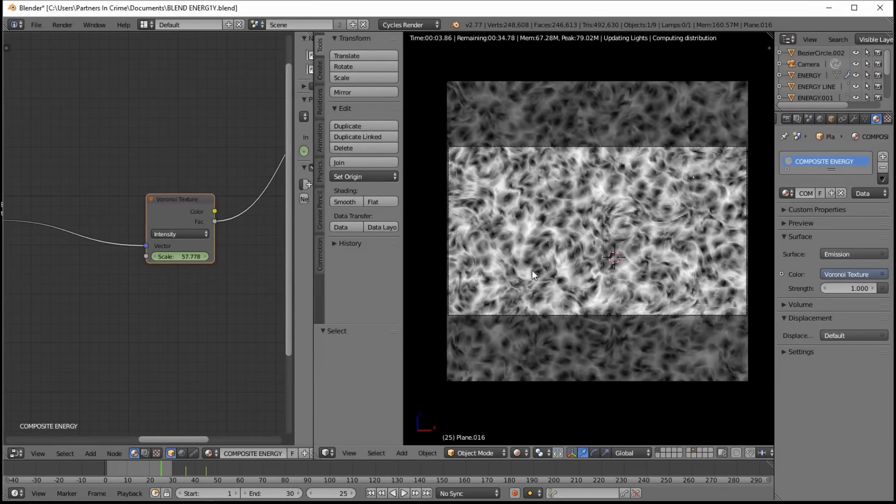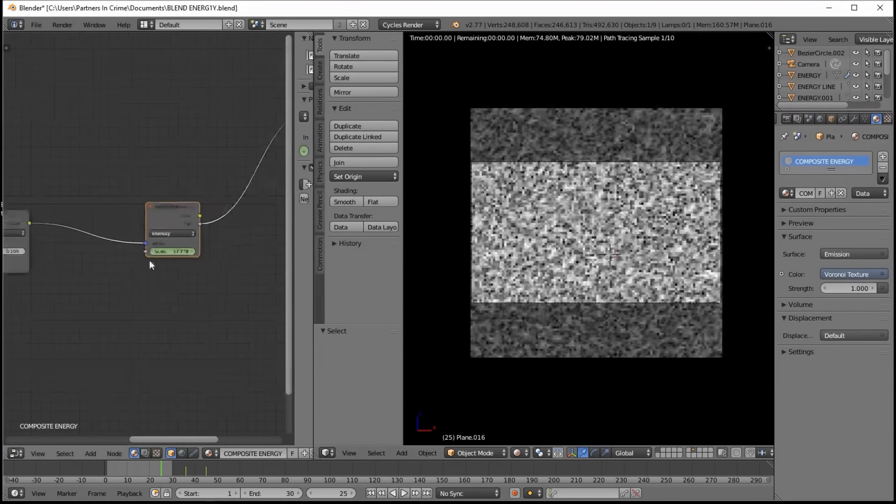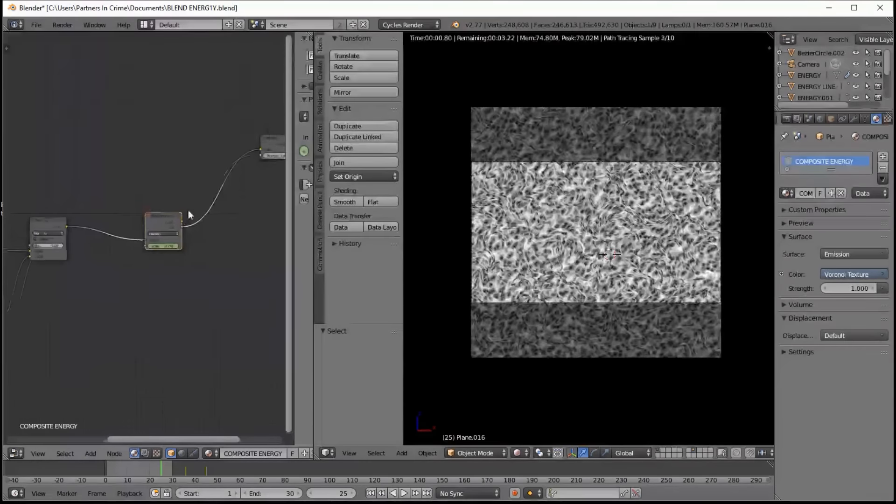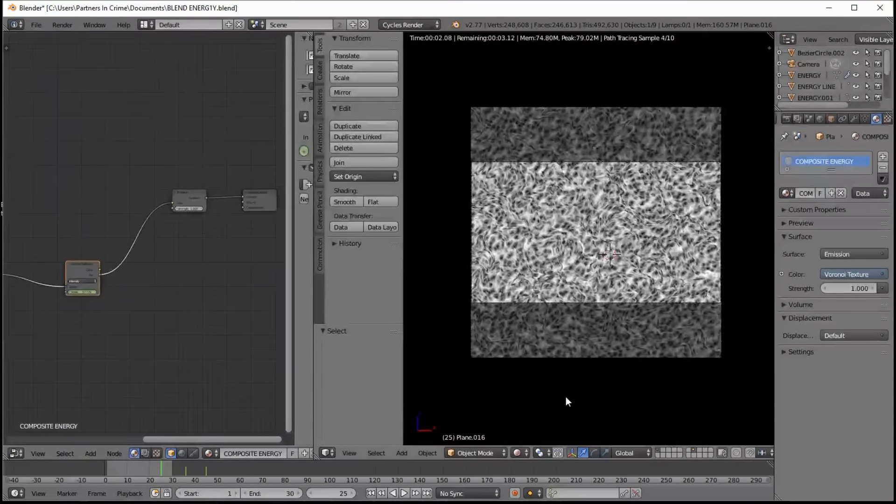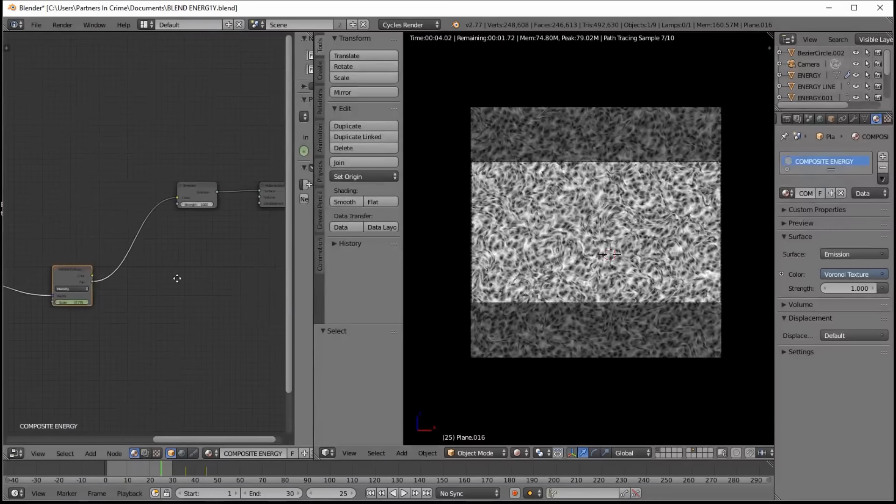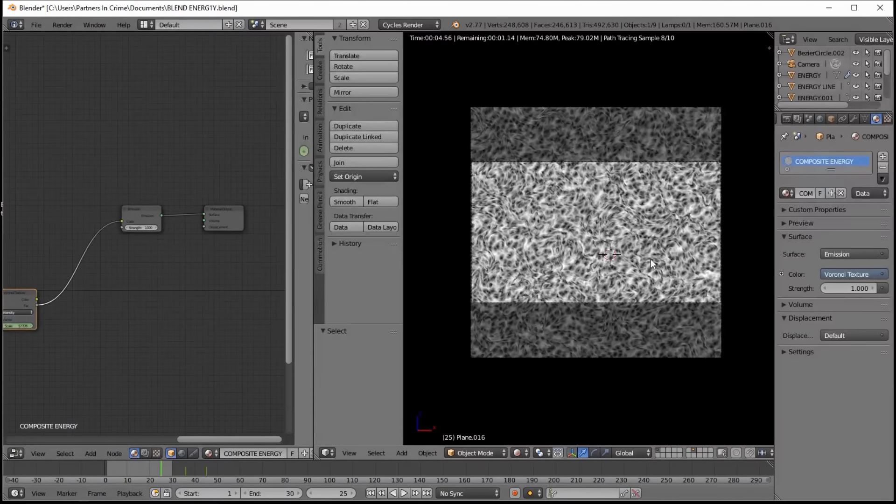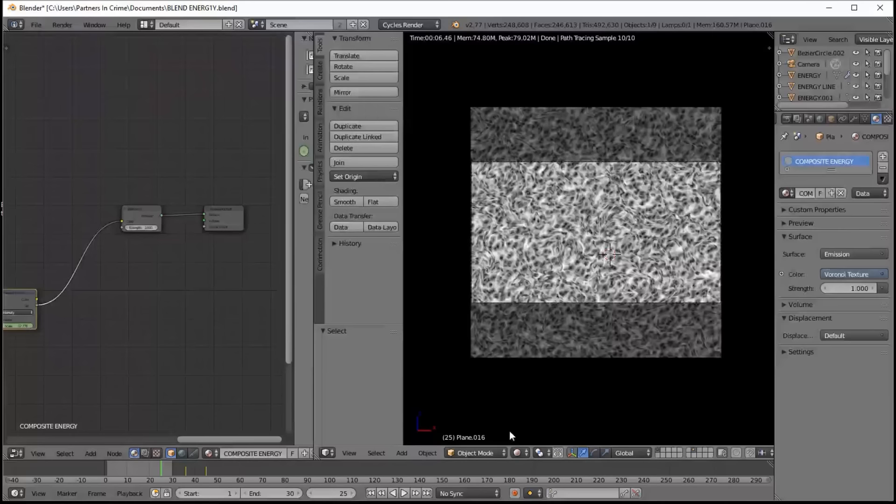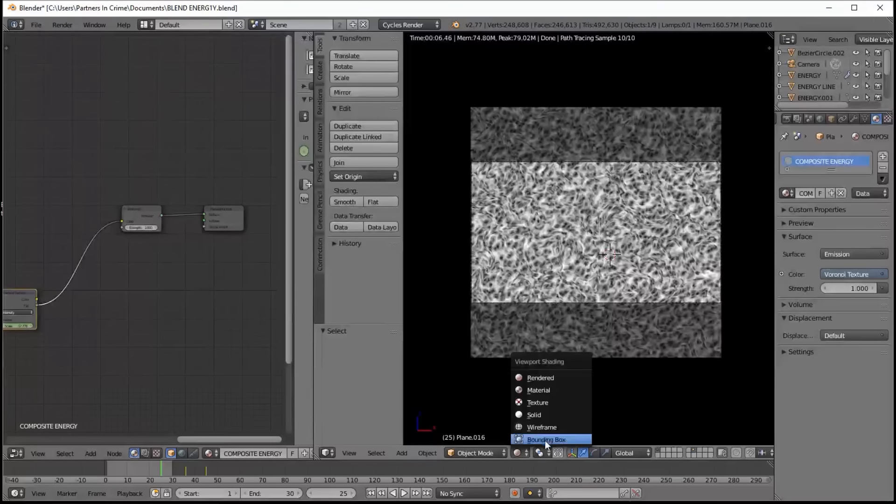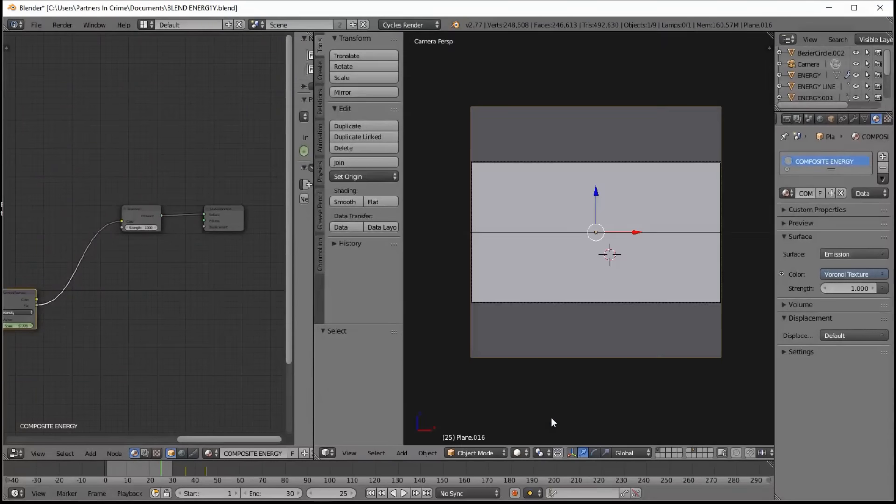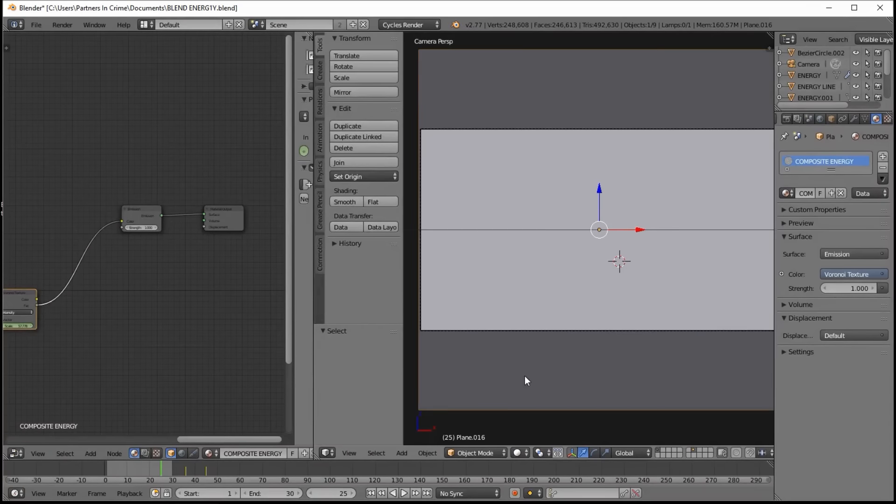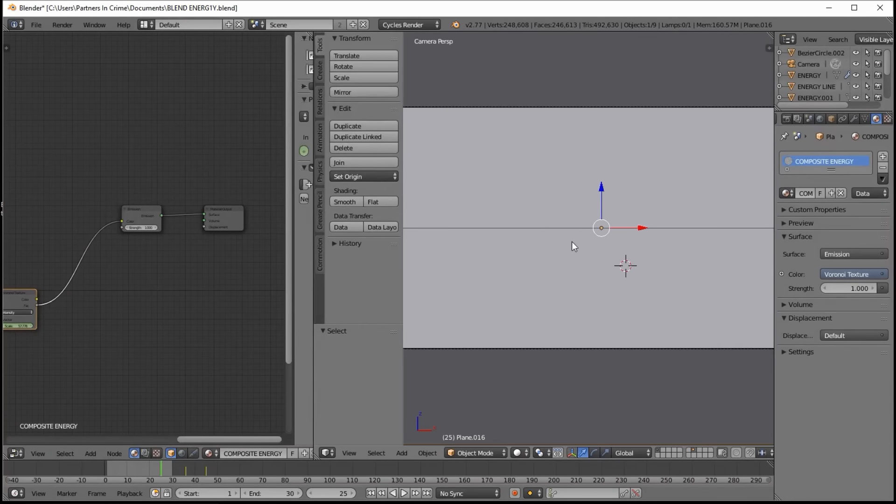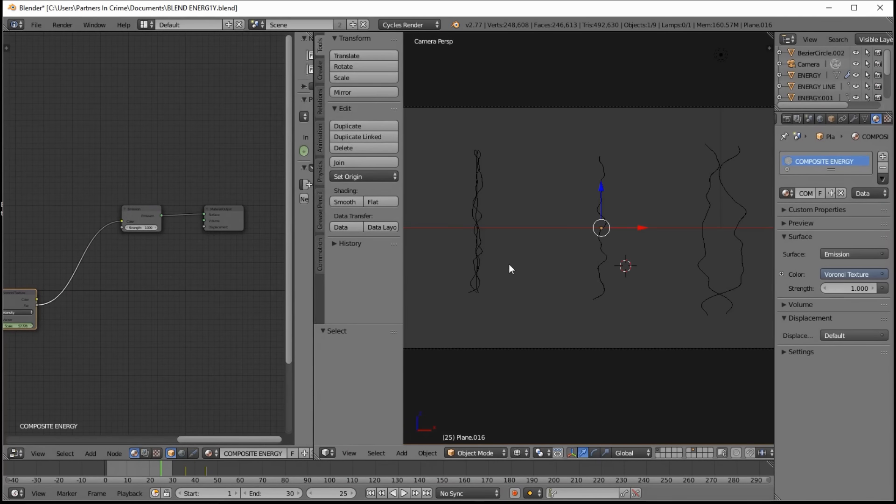So now that we're done doing an overview of the fractal energy that composites in with the energy lines, let's take a look at the energy lines. Just go into solid view and type Z to go into wireframe view. And you can see we've got a lot of energy lines here for you to choose from.